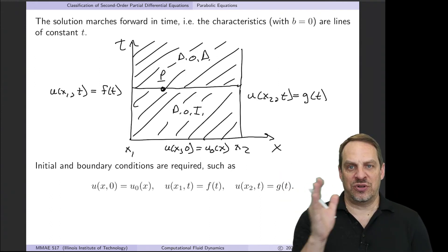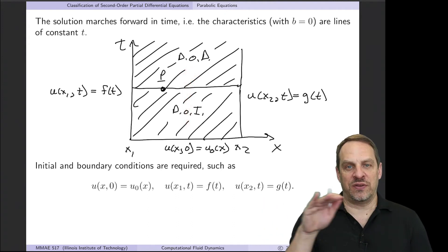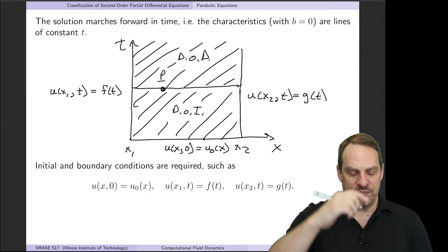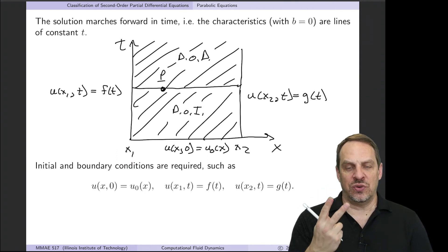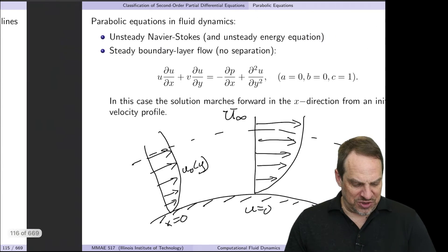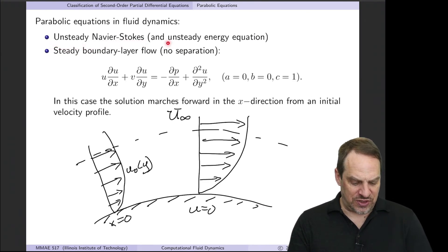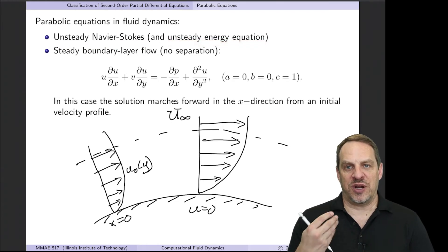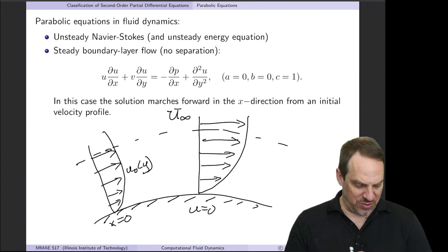In this case we have an initial condition and boundary conditions on the left and right. Think of a rod with an initial temperature distribution at t = 0, with boundary conditions governing how temperature evolves along its length. So we need one initial condition and two boundary conditions. Examples in fluid mechanics include the unsteady Navier-Stokes equations and the unsteady heat transfer energy equation.